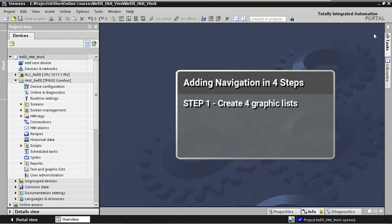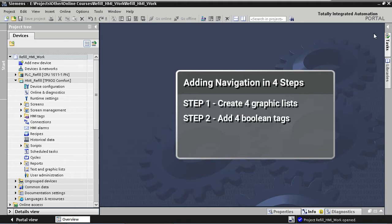First, we are going to create four graphic lists, one for each button. Each graphic list will contain one graphic for the inactive state of the button and a second graphic for the active state of the button. In our second step we are going to create four local boolean tags, one for each button. These tags will be used to define which graphic from the graphic list should be displayed for each button.